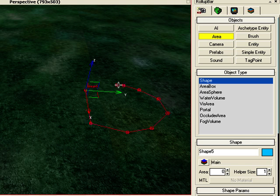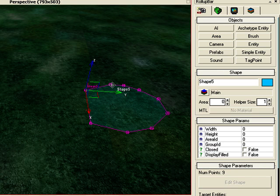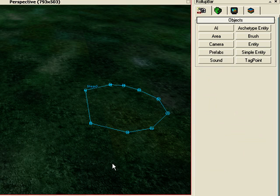To close it, just double-click. That's closed it, and here we have an area.